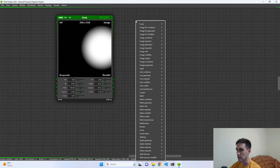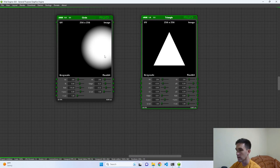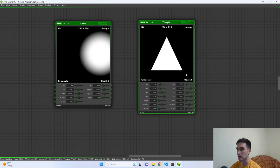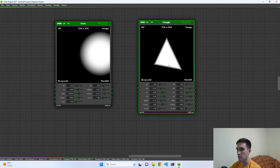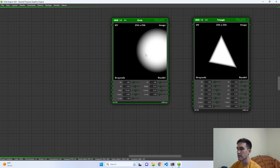Let's create a different one. Right-click, go to image generator nodes, and pick a triangle. Some attributes are repeated across all image generator nodes: edge, rotation, U and V position, and U and V scale. Some parameters like x0 and y0 let us change the positions of the vertices of this triangle, adjustable in real time. Since this video is about creating this using Python, we will discuss that now.